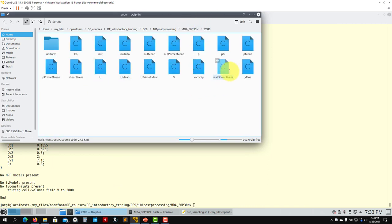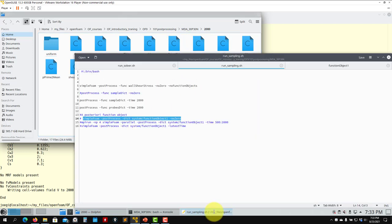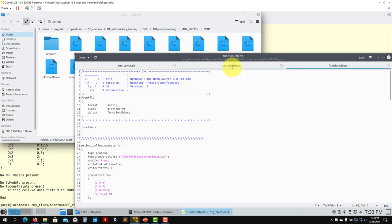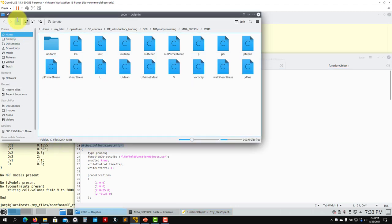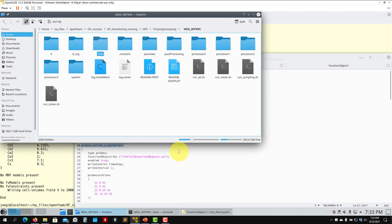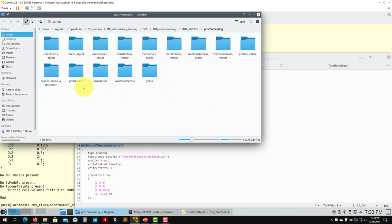As you go into the time directory 2000, you're going to have the new fields. 'V' is not velocity — it's volume, so be careful. All the variables you defined are there. Remember that you can have field quantities but also data quantities saved in postProcessing, so you have it here.